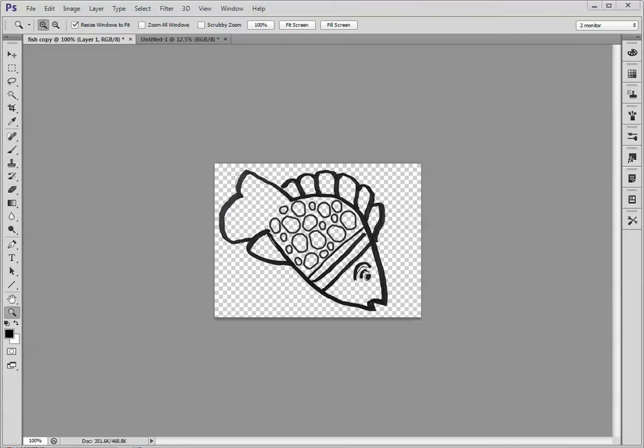Let me show you how you can use Photoshop's tabbed interface. See the tabs up here? To move this fish into that image.